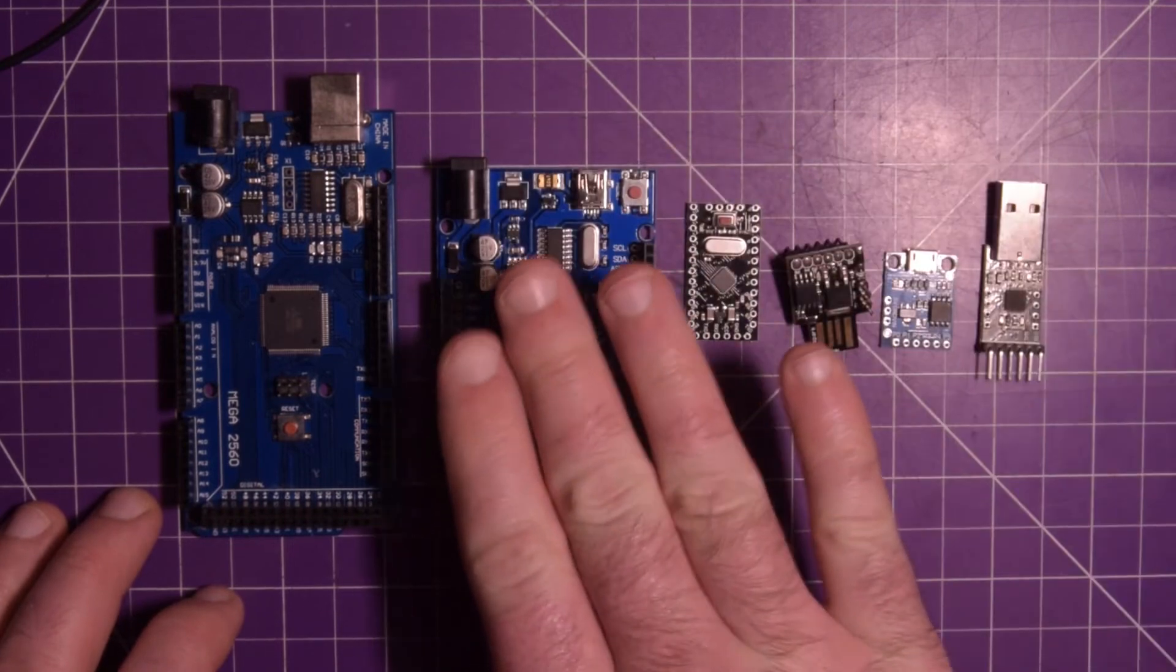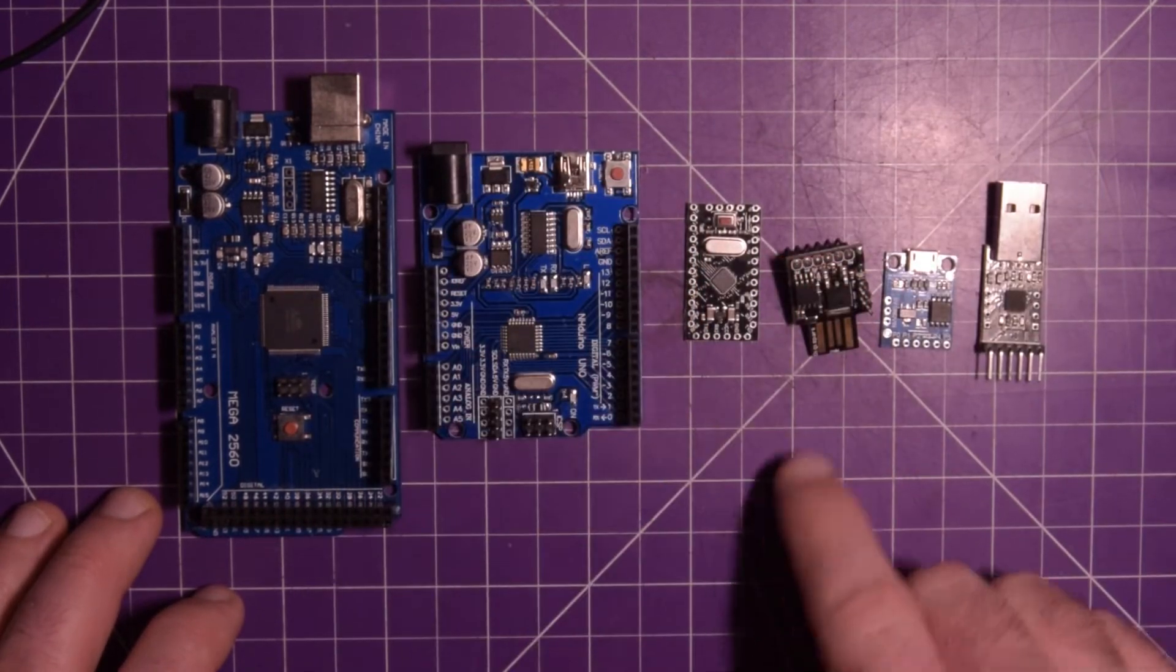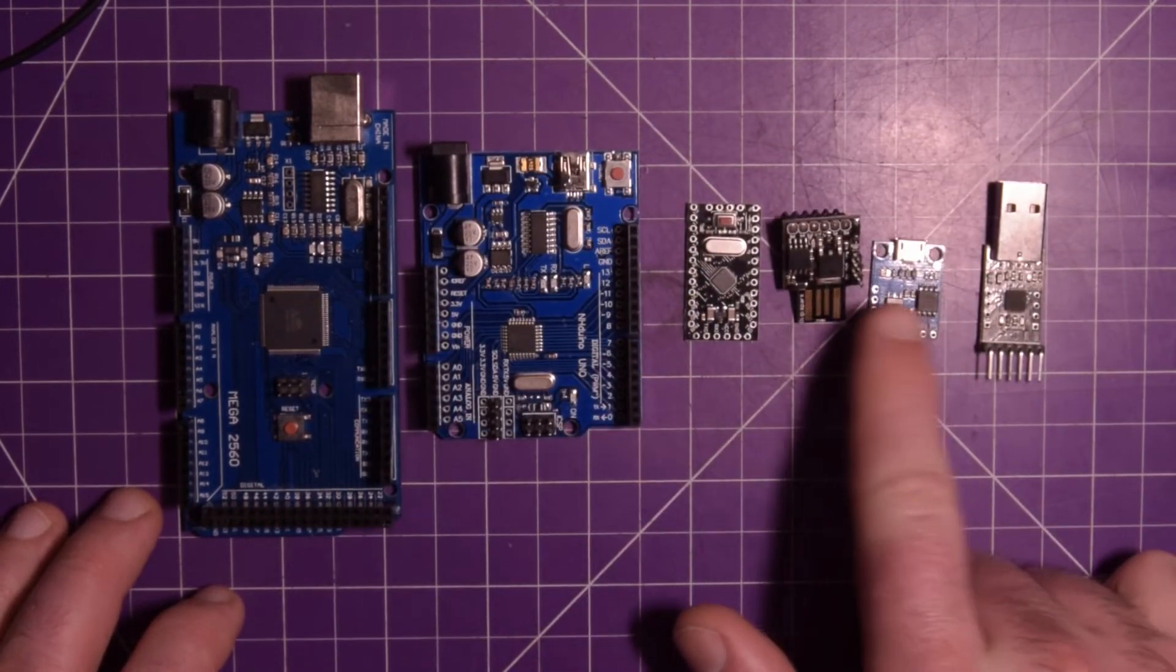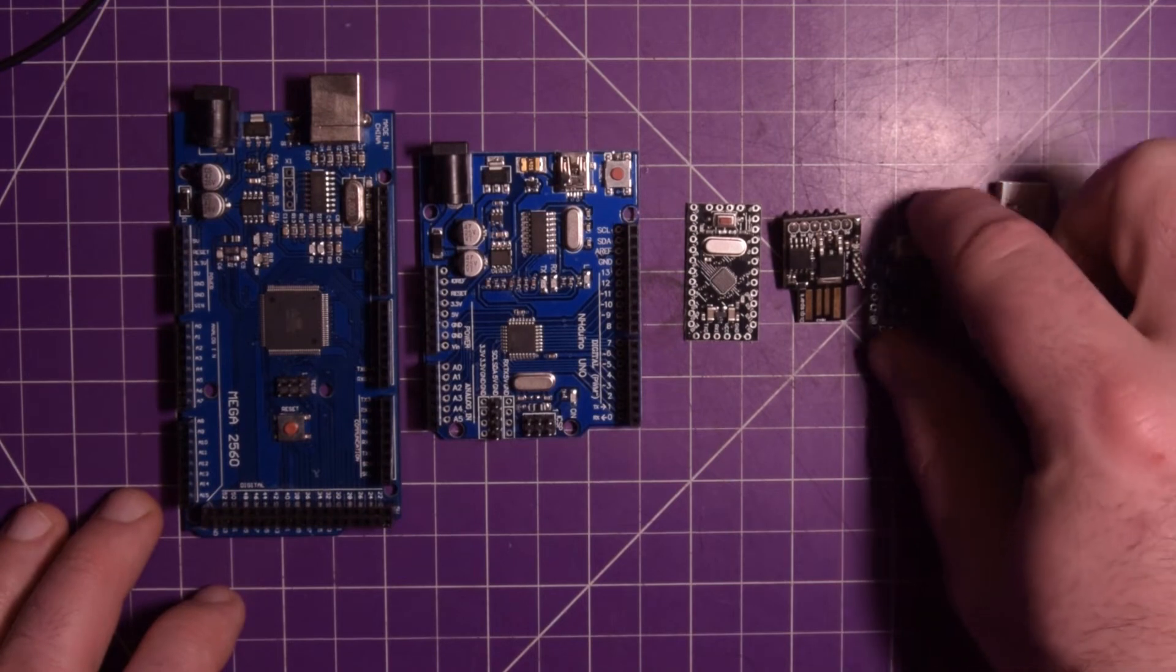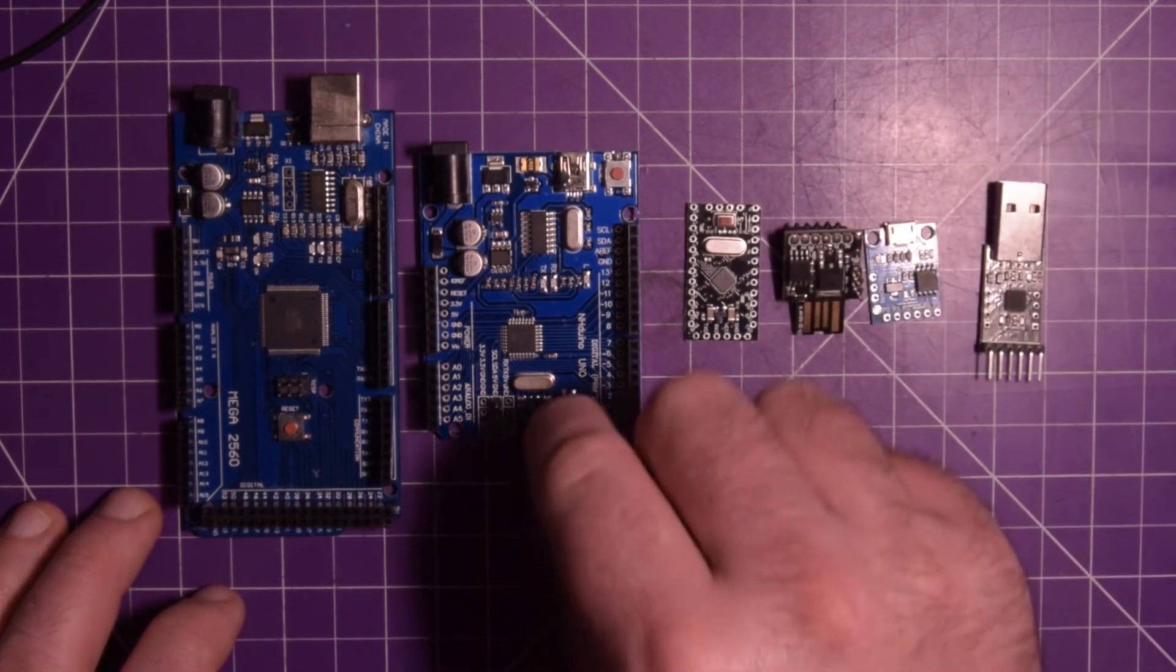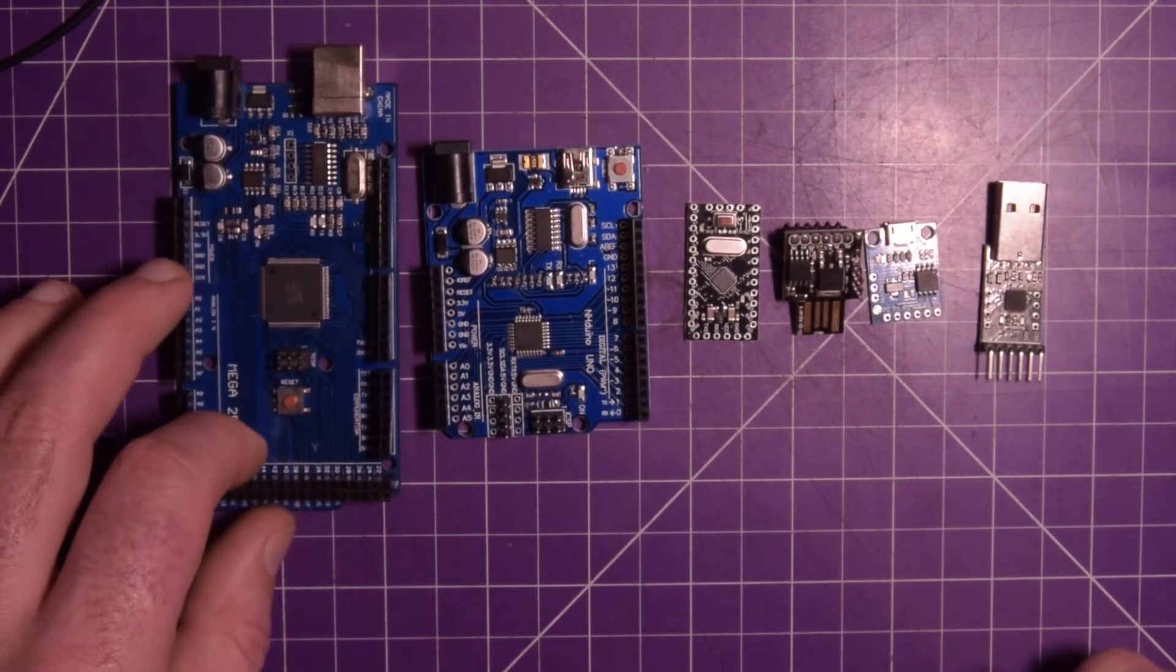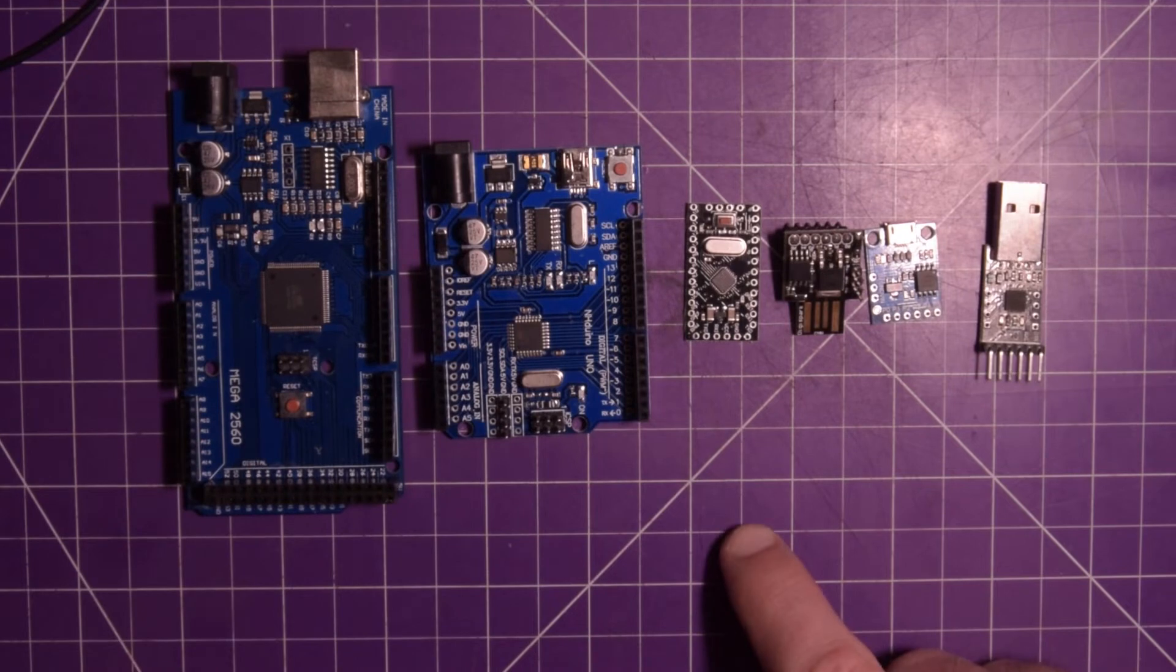I would say start with this guy, an Uno, and buy yourself a couple DigiSparks if you want to make your projects permanent and you want to keep your Uno for prototyping.